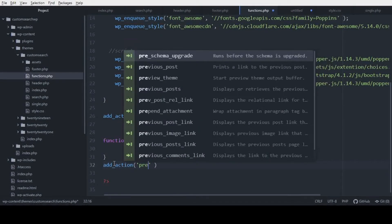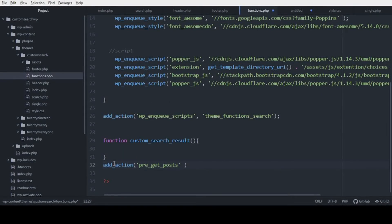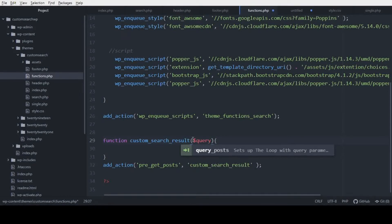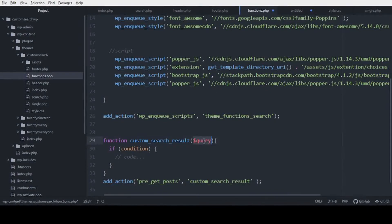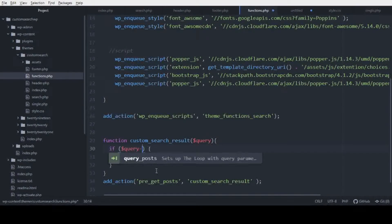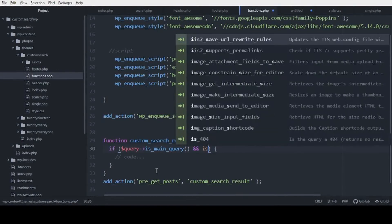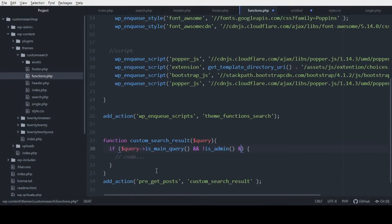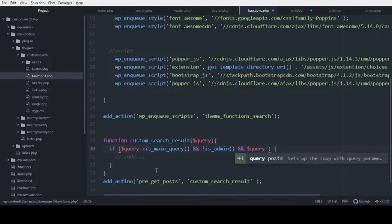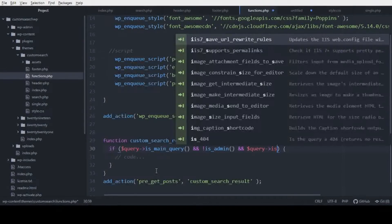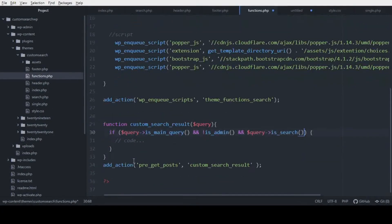We're going to use the hook 'pre_get_posts'. We add it with add_action, passing our function name, and add a parameter called 'query'. We'll add a condition: if the query is the main query — using is_main_query() — and is not the admin — using is_admin() with an exclamation mark — and the query is a search query using is_search().